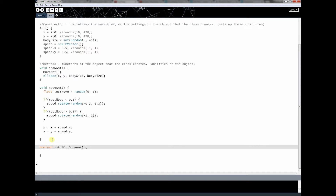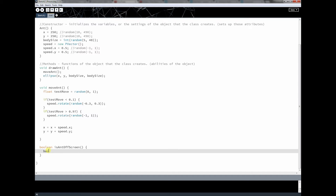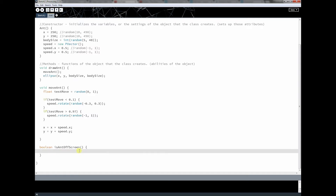I could come in here and say: Boolean a is equal to true. And then you can do an if statement on that — you could say if a is true, then print out hello; if not true, then print out something else. So we're going to use this method, and this method is going to tell us if our ant is on or off the screen. It's actually a pretty simple method.